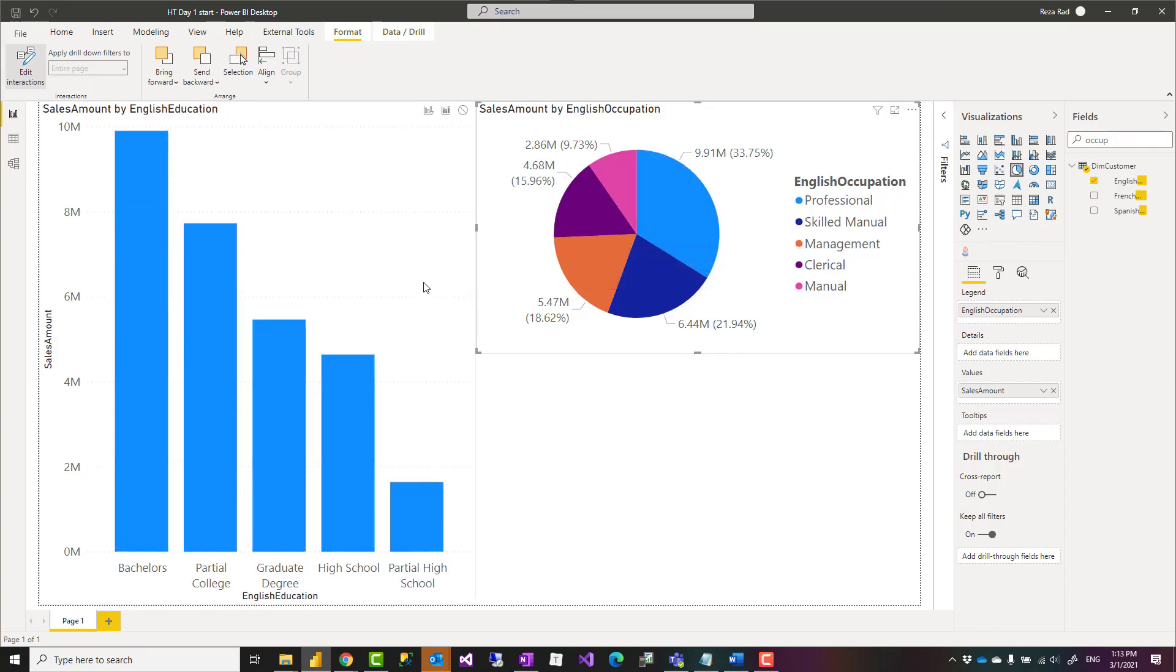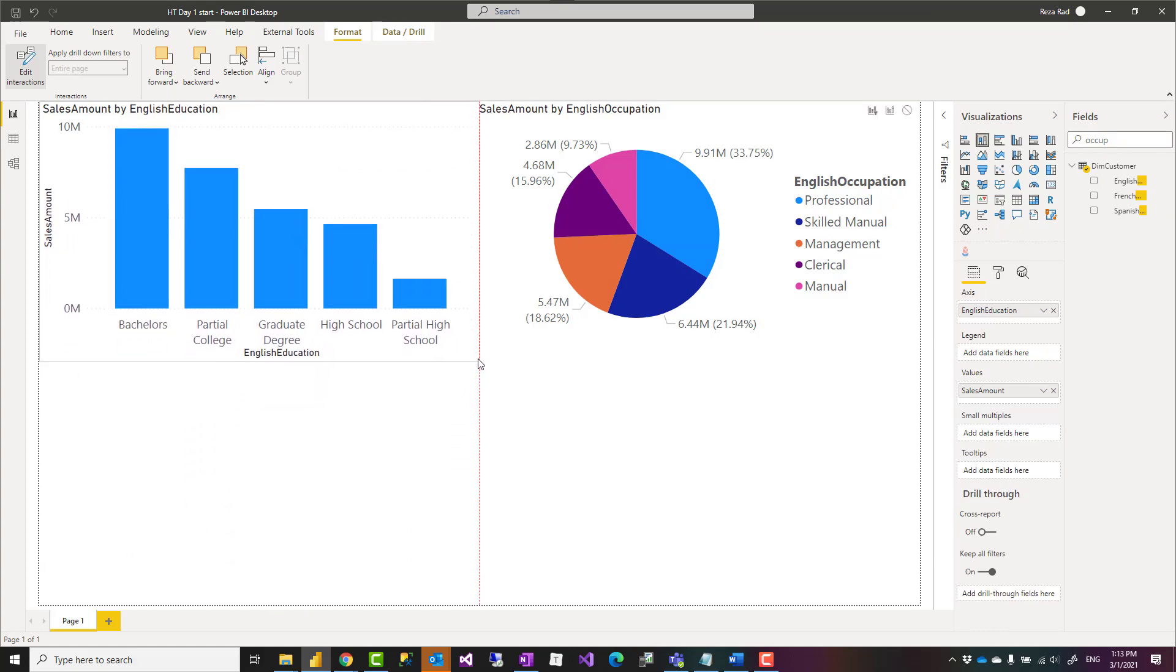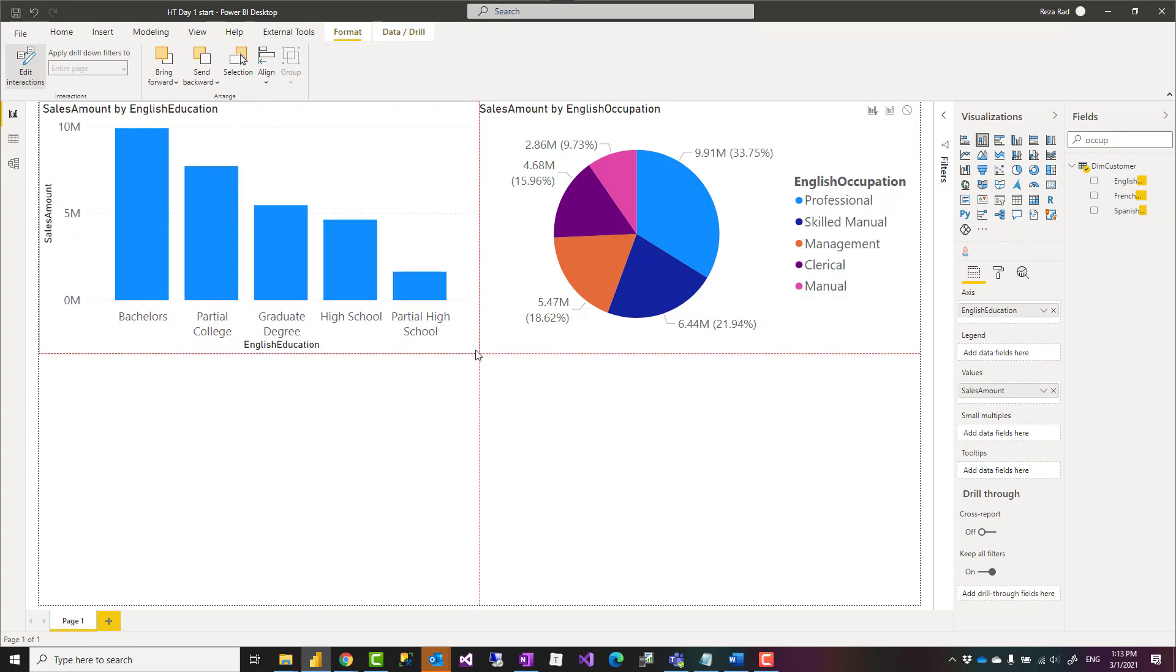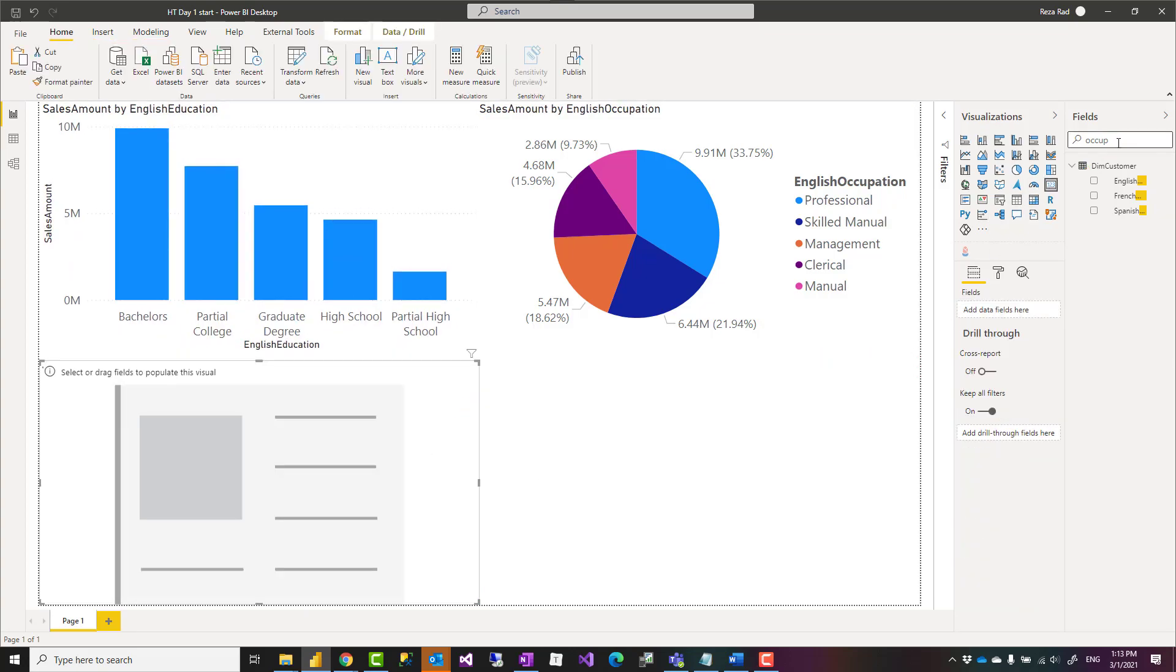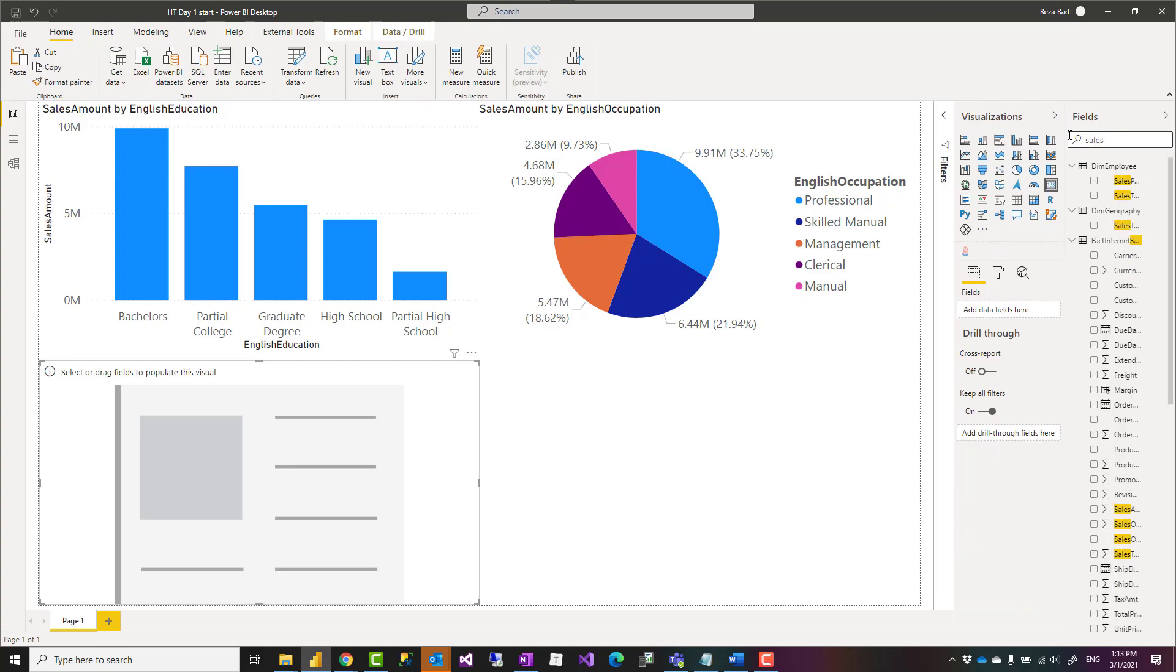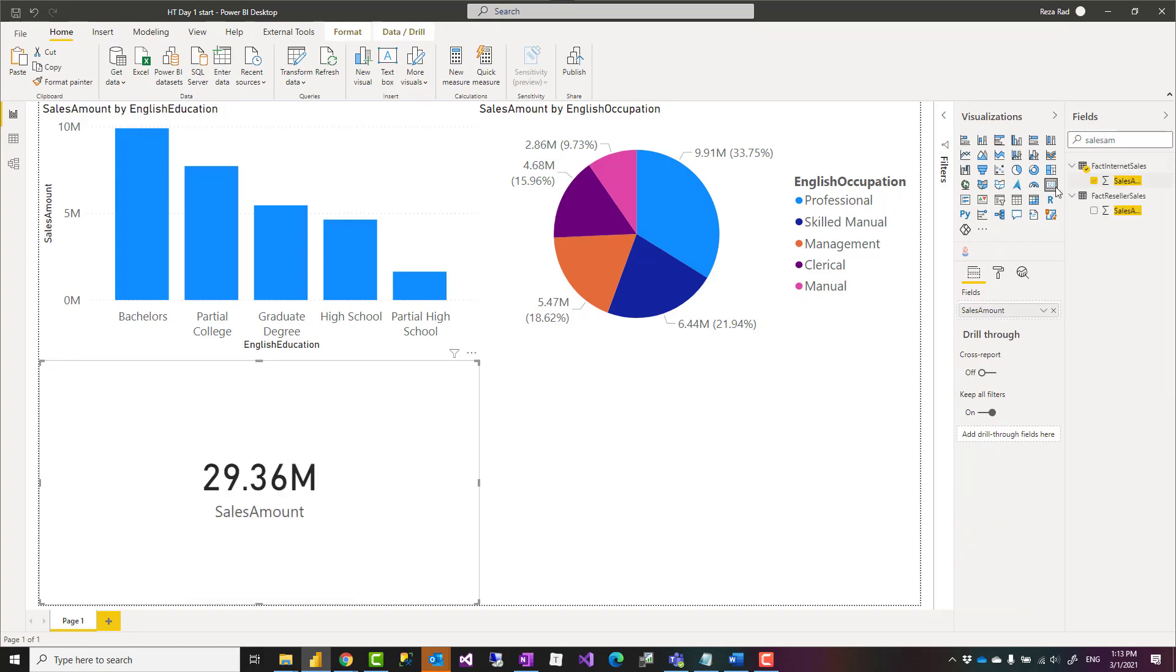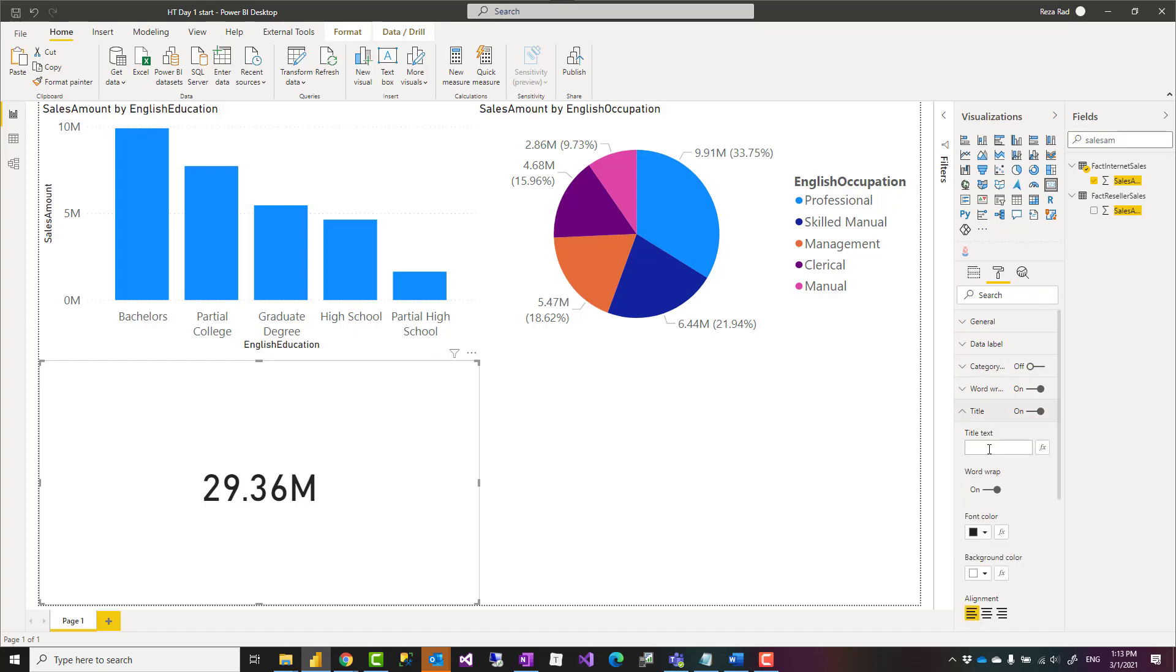Now this solution can be used in many scenarios. One of the scenarios that I've seen used a lot is, for example, I can have a card visual here showing sales amount. And I can say, well, in this one I don't want category label, let's show title. I want this to show total sales.